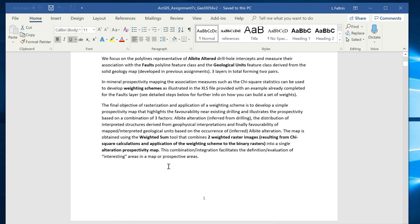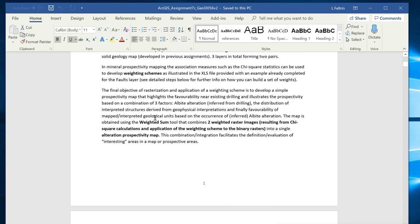We have seen this already in the lecture so you should have enough information to understand this concept. It is a simple addition — we add each pixel that corresponds across multiple layers so that we can generate a single map.